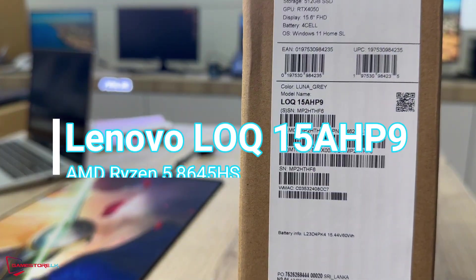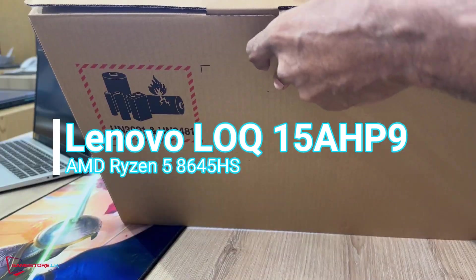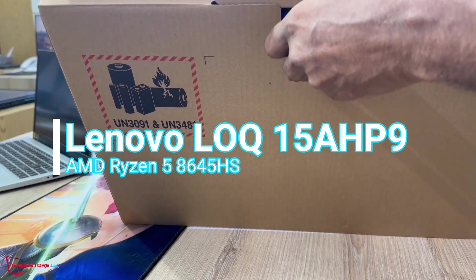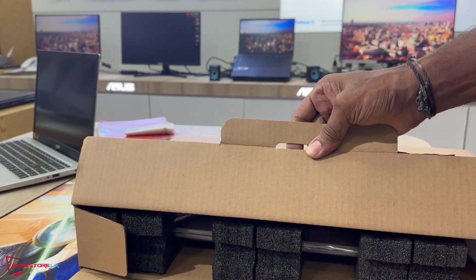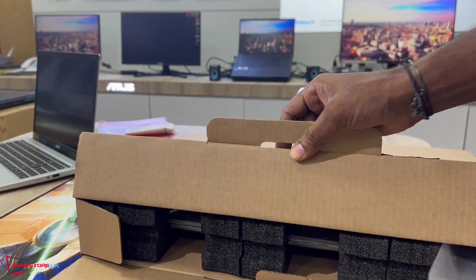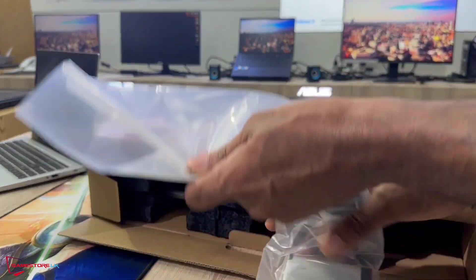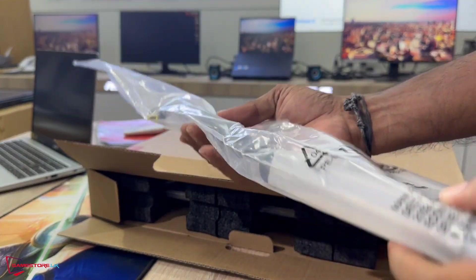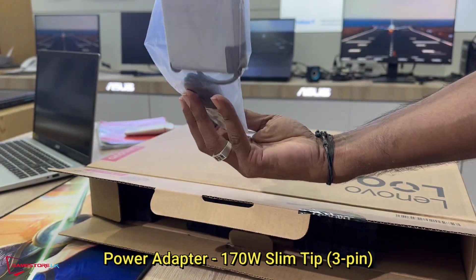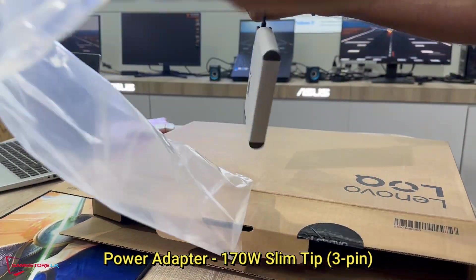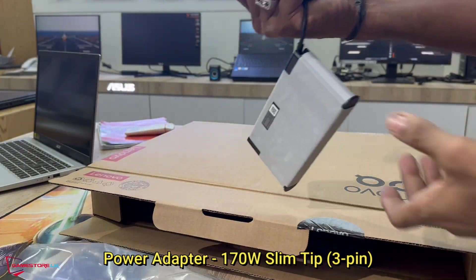Lenovo LOQ Gaming 15 AHP9 Ryzen 5. Power adapter 170W slim tip, 3-pin.